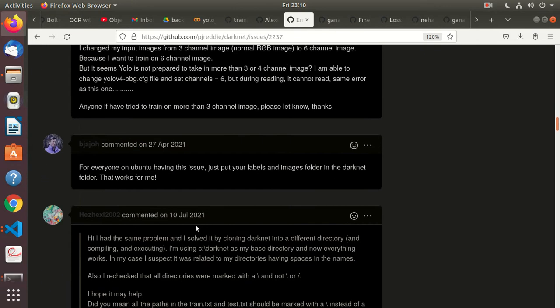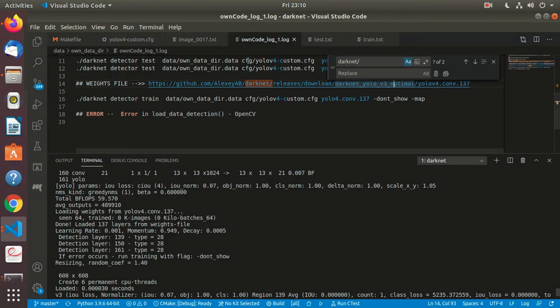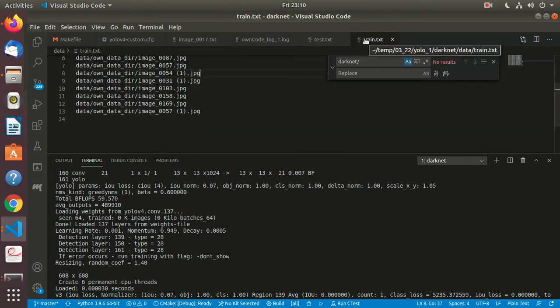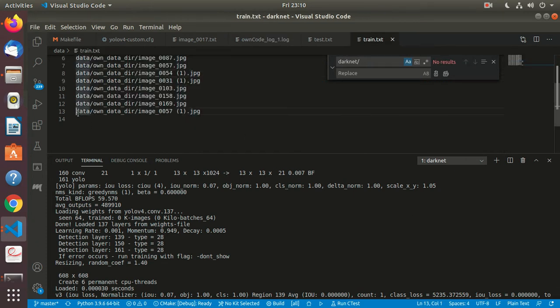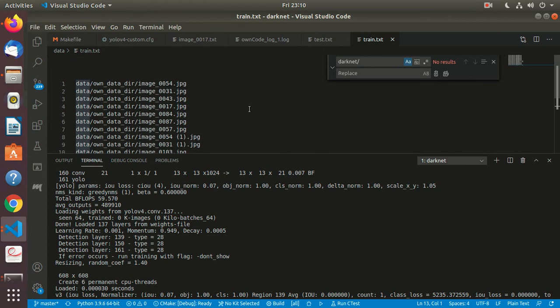Then ran into this error, which had to do with the train.txt file having 'darknet' in front of paths. Everywhere in front of the data there was 'darknet', so had to remove that.